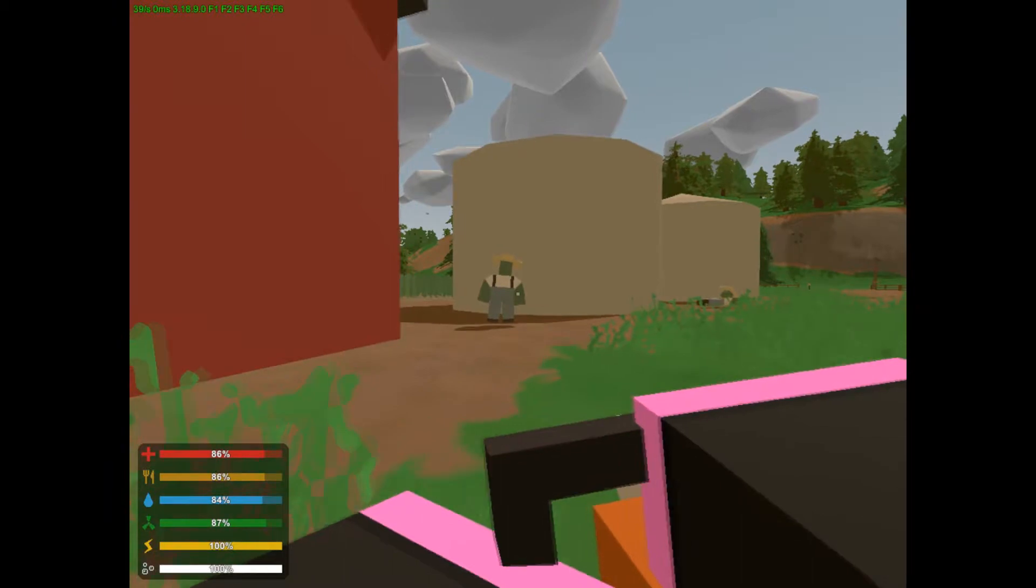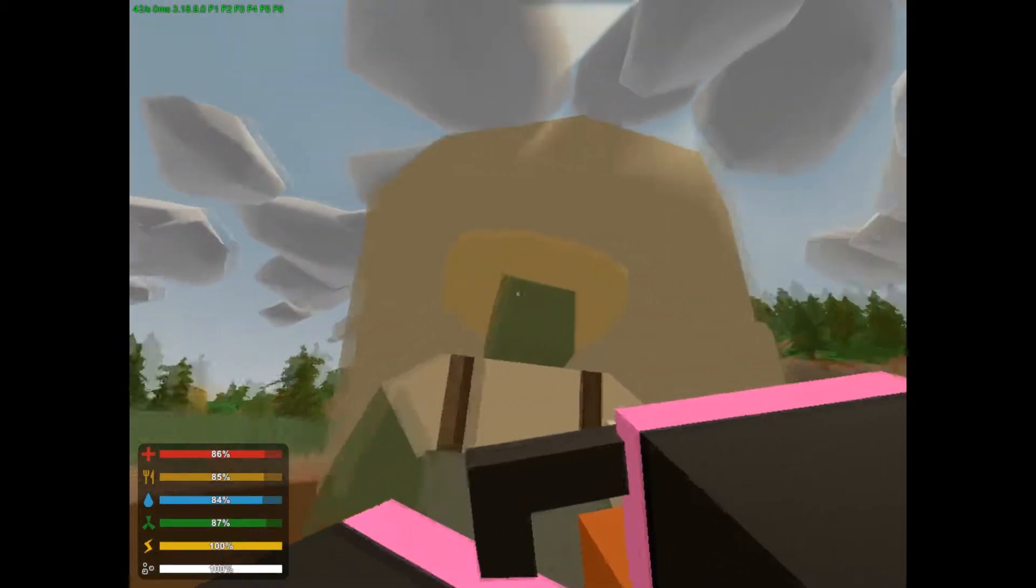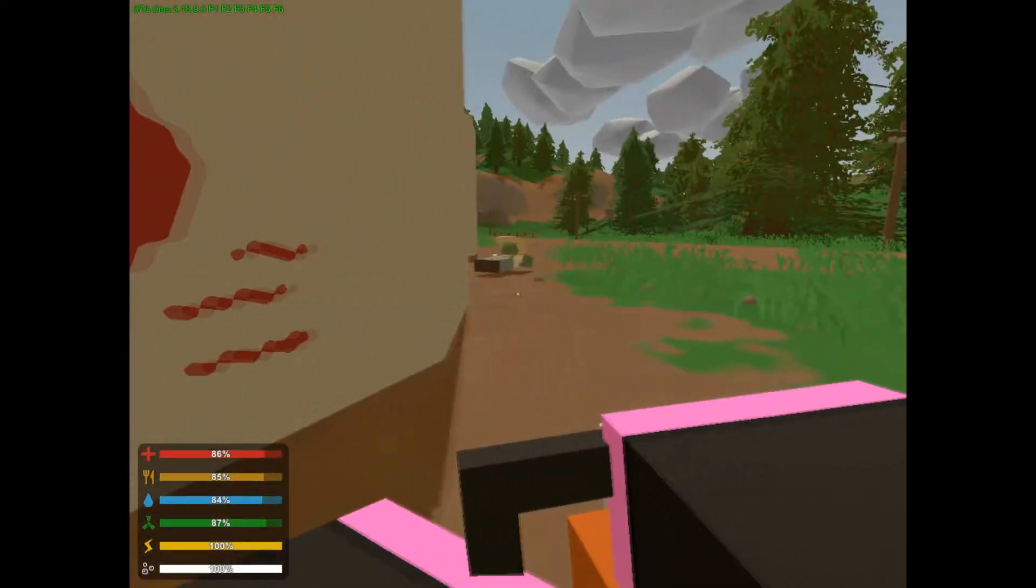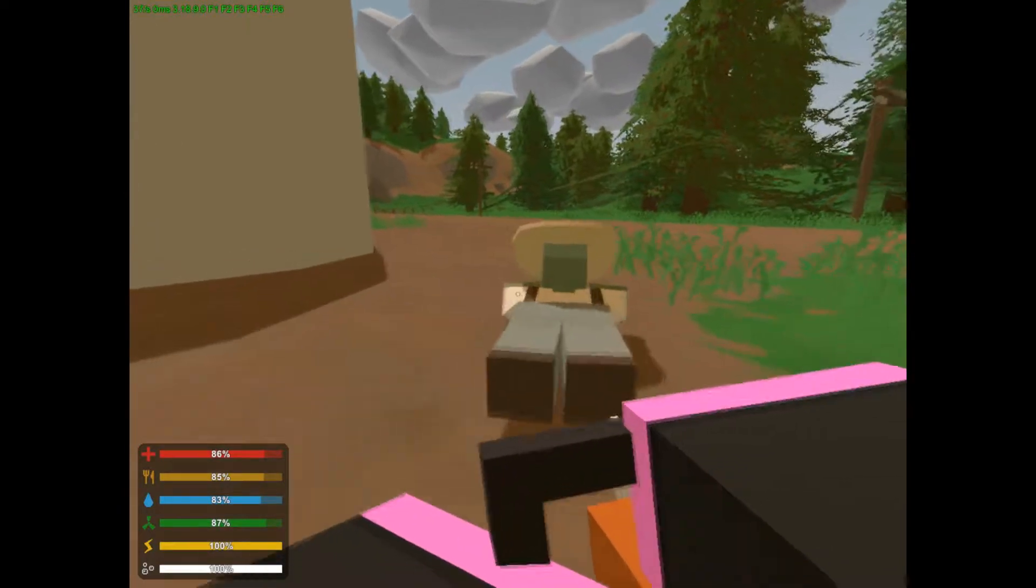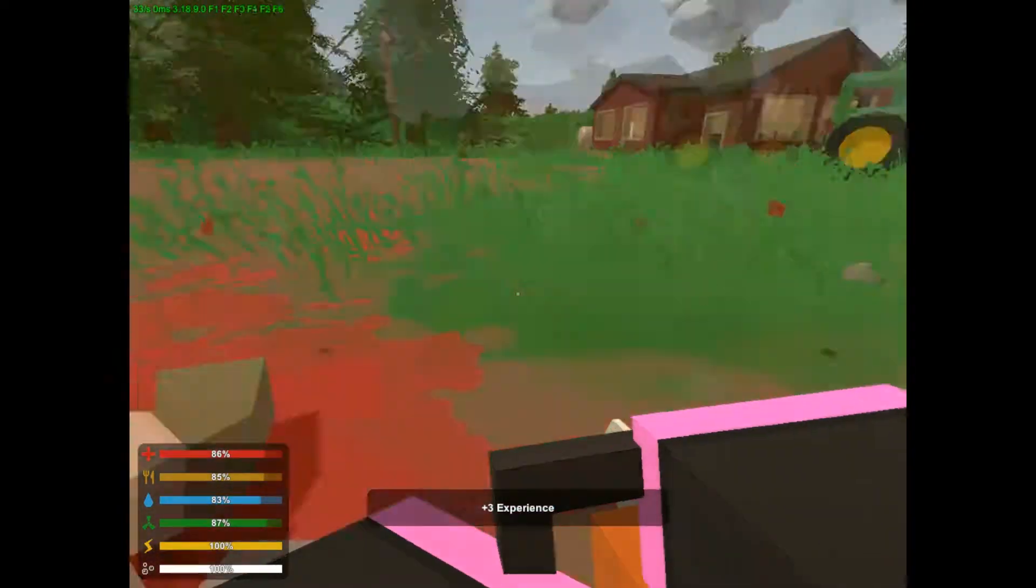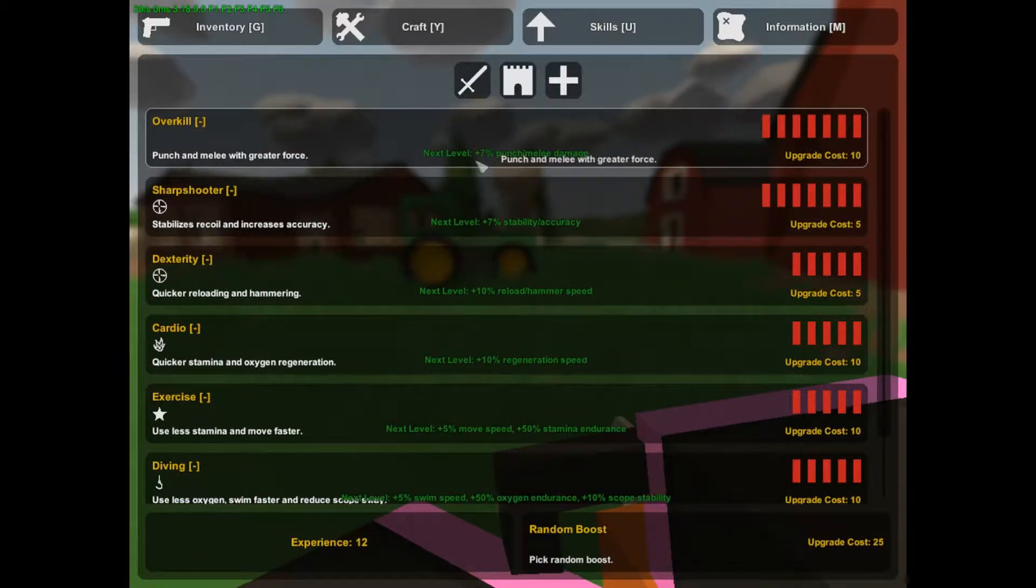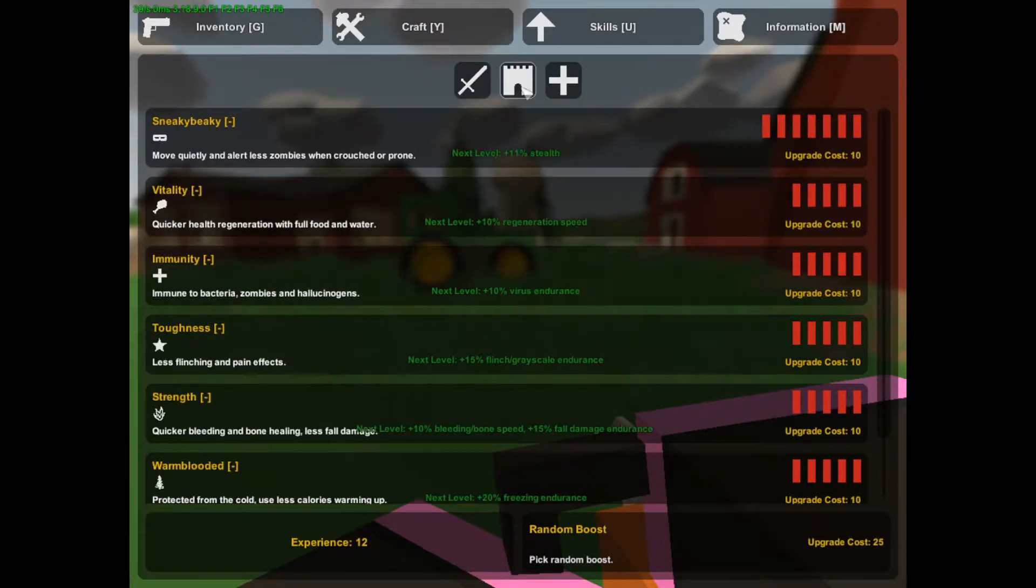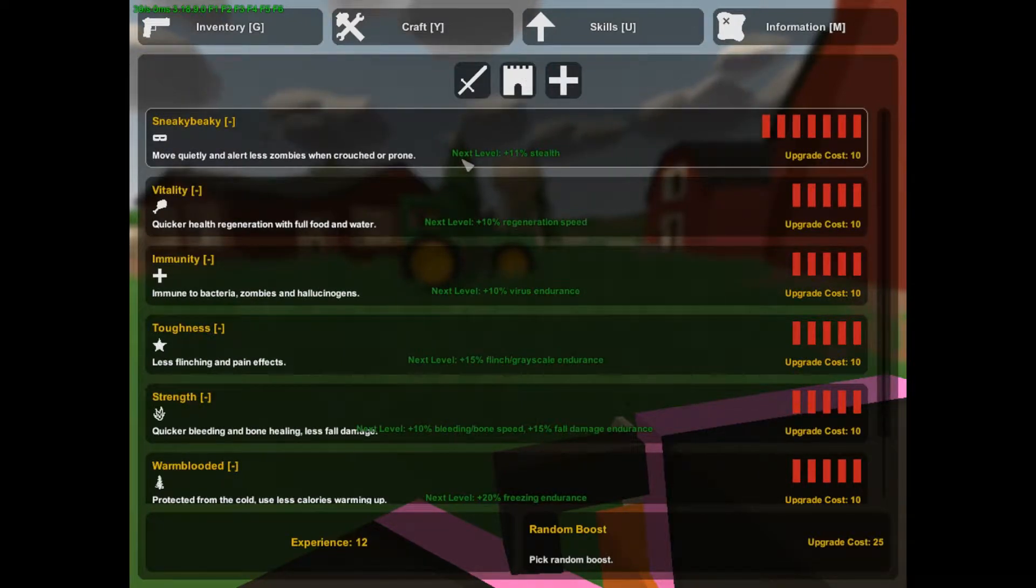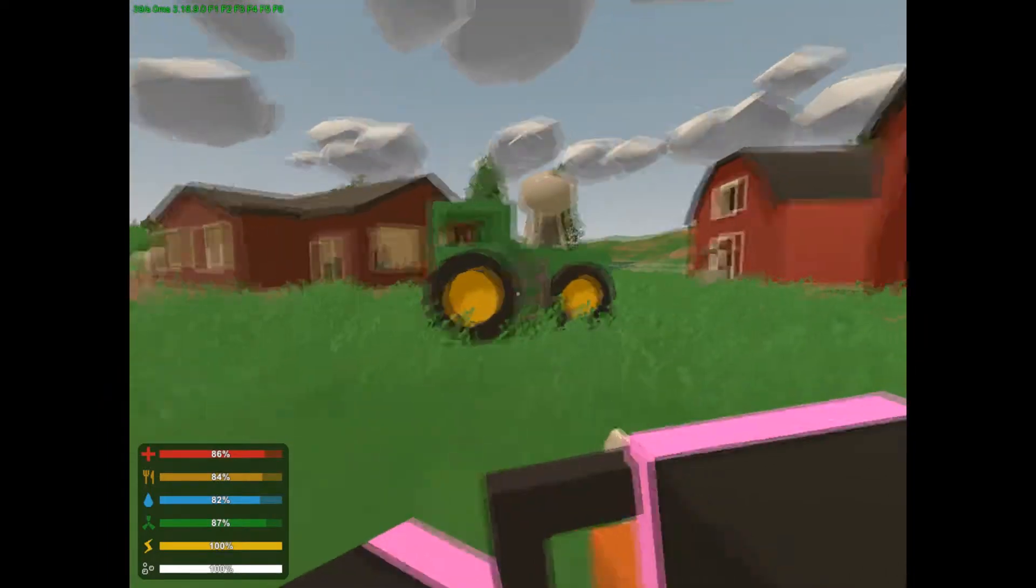29%, okay. I think this will be good enough for me to at least wipe out the farm so we can get some kind of resources. Skills. Punch and melee with greater force. Quick reloading and hammering. We need to be under health for now. This is what we need right there because we tend to be crouched a lot.